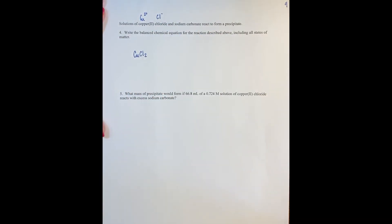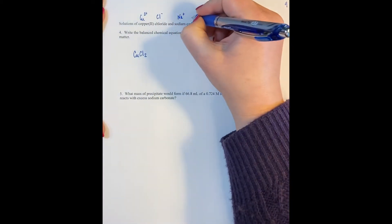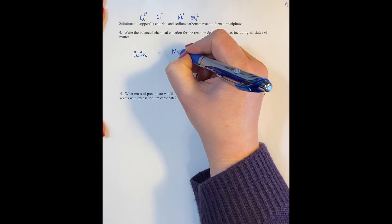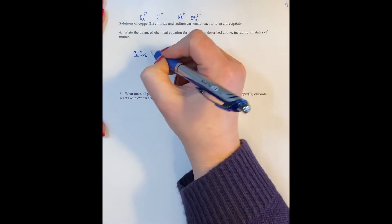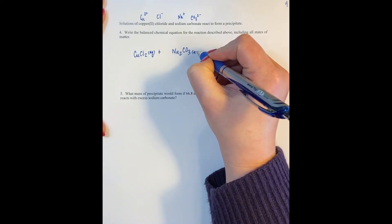When it comes to sodium carbonate, sodium has a charge of plus 1. My carbonate ion is CO3 2 minus. So when I put those two compounds together, the chemical formula is going to be Na2CO3. Both of these compounds are soluble aqueous ionic compounds, so they'll each have an aqueous state of matter in this equation.